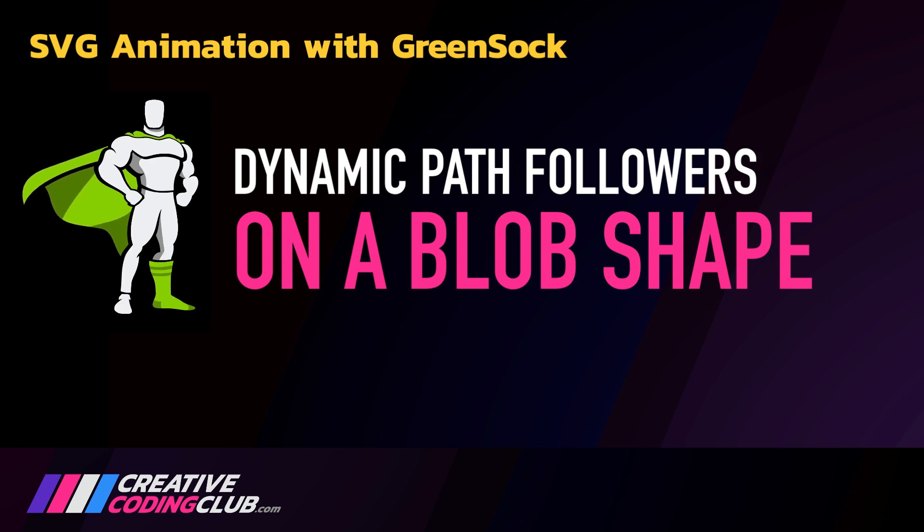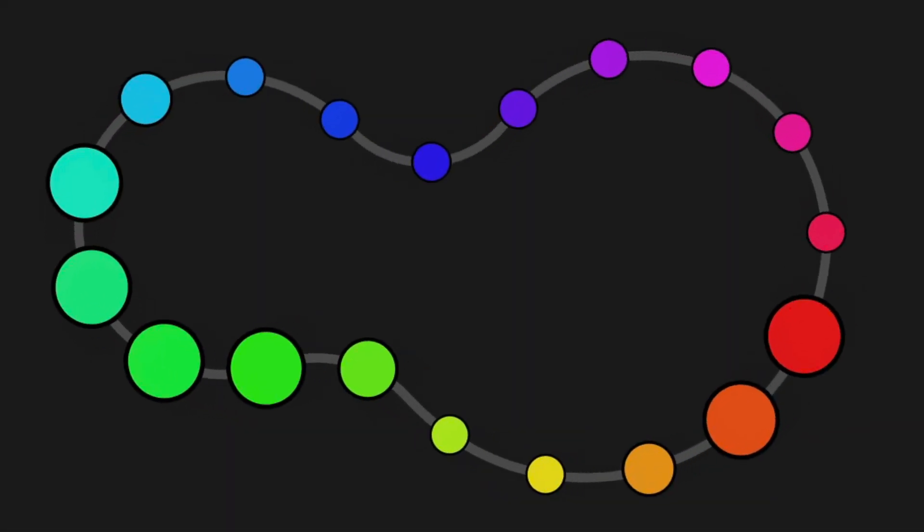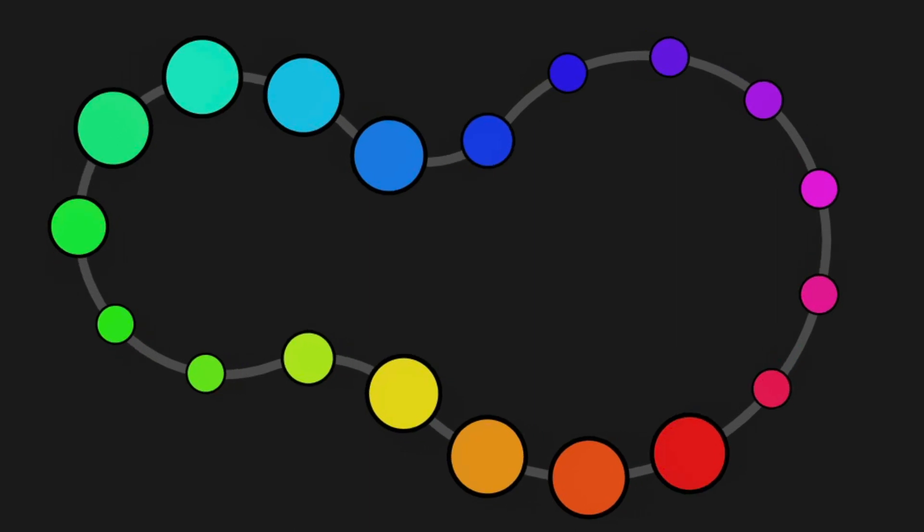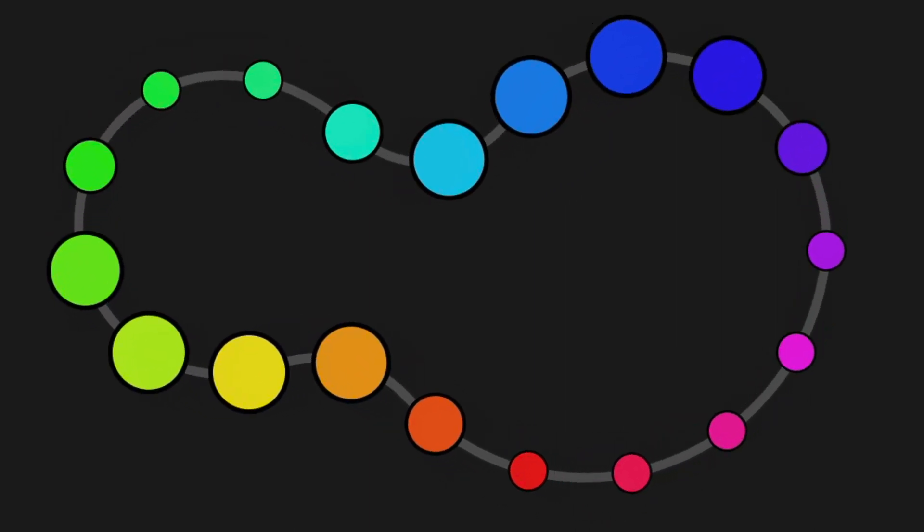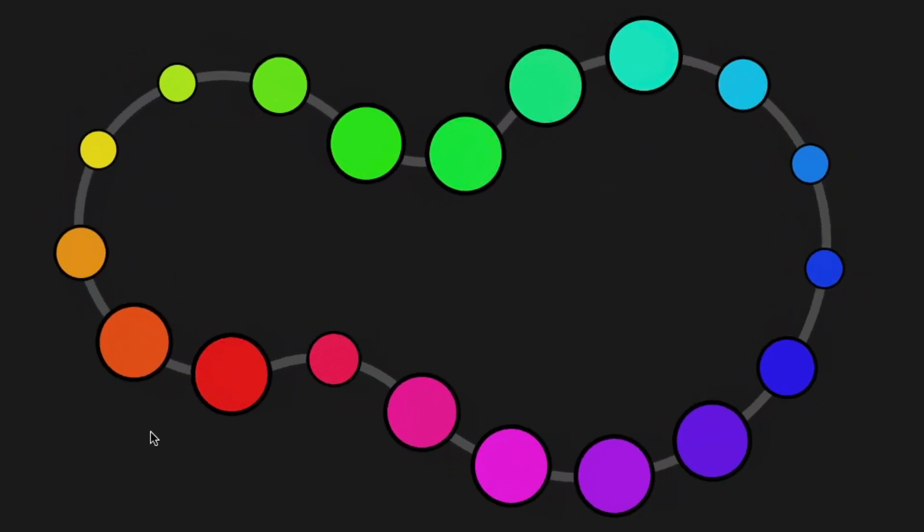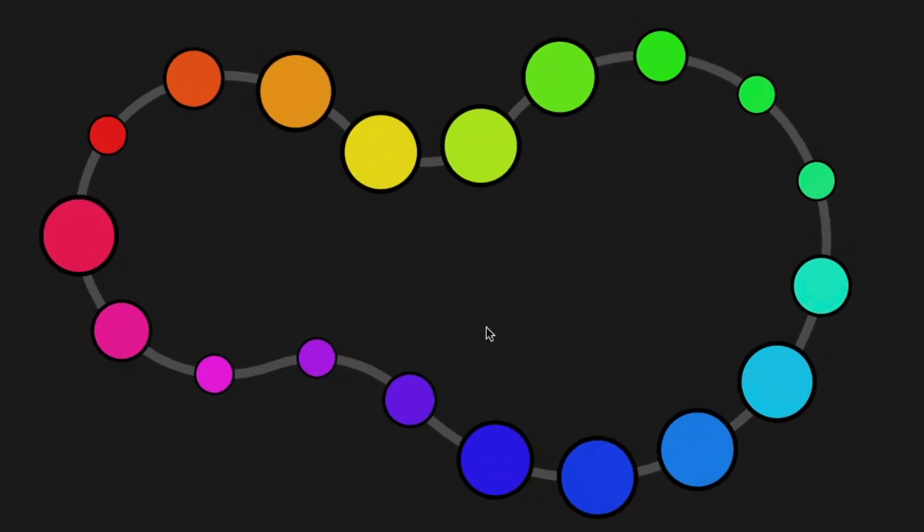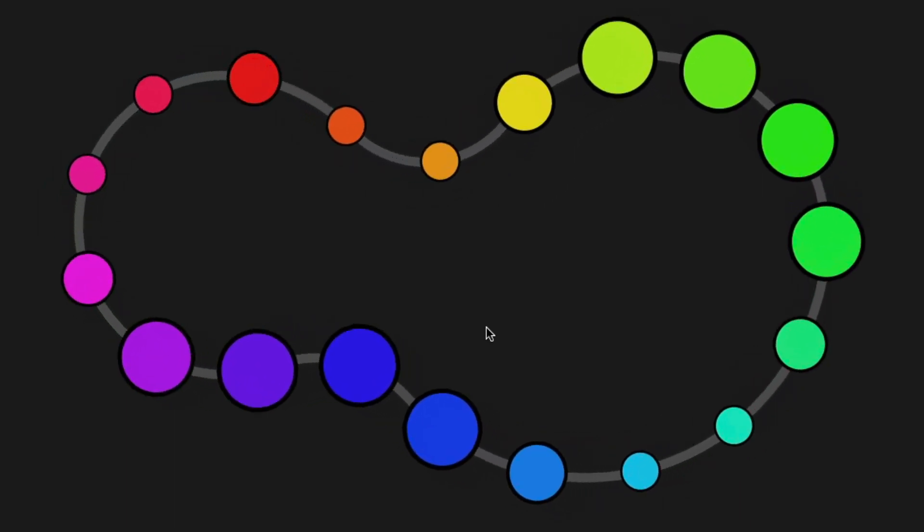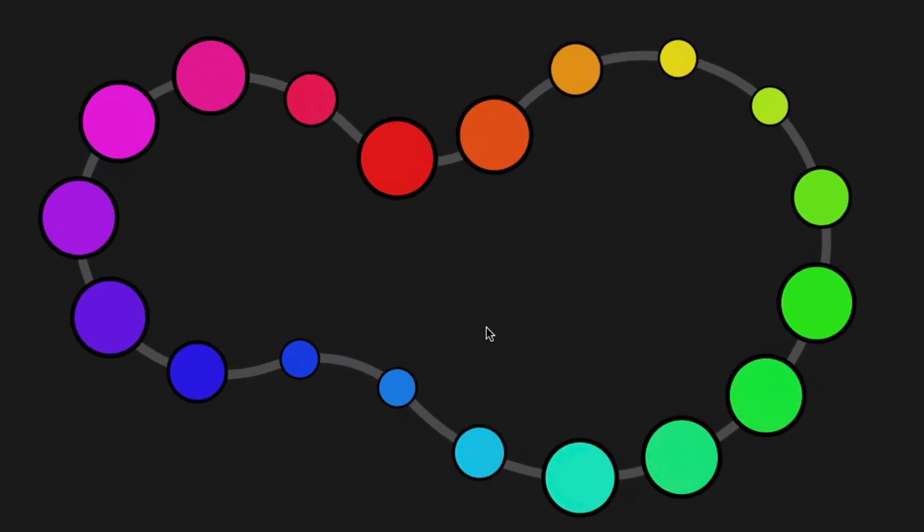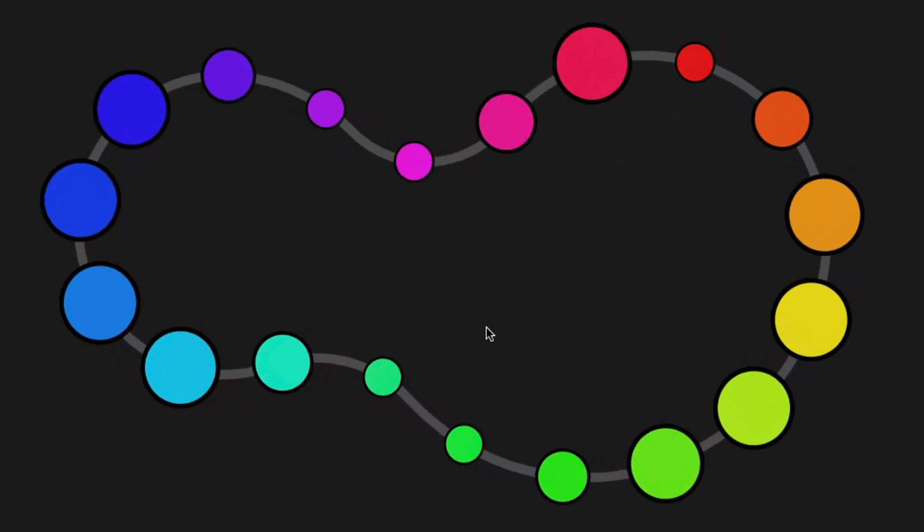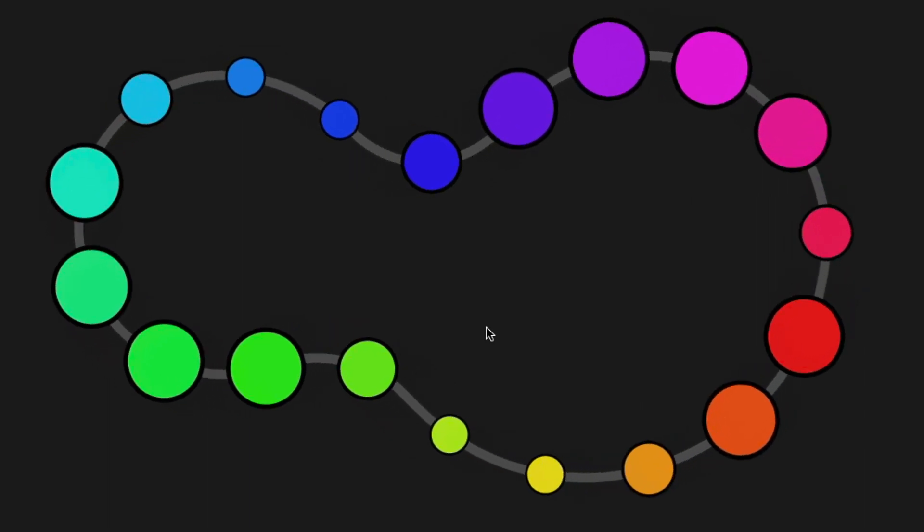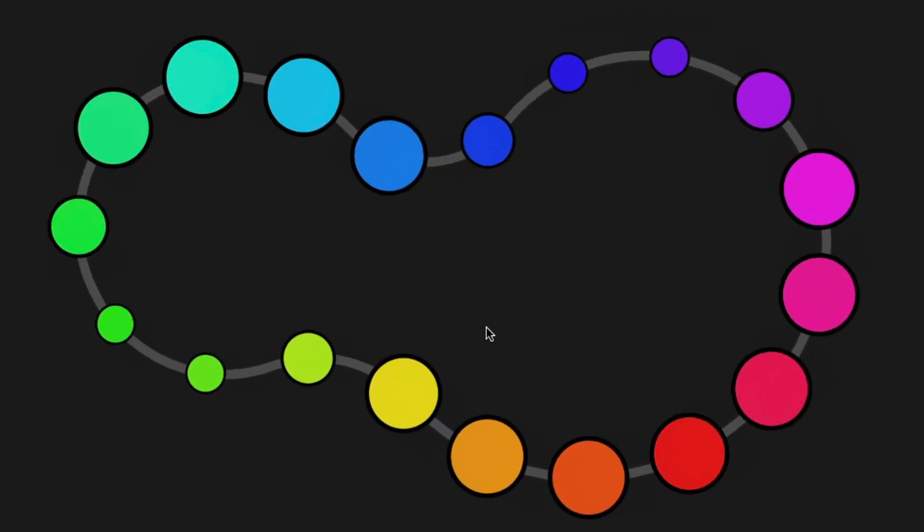Welcome to Dynamic Path Followers on a Blob Shape. Today we're going to create these circles dynamically, attach them to this blob path, fill them with rainbow colors, and have them scale up and down as they infinitely loop around the path.